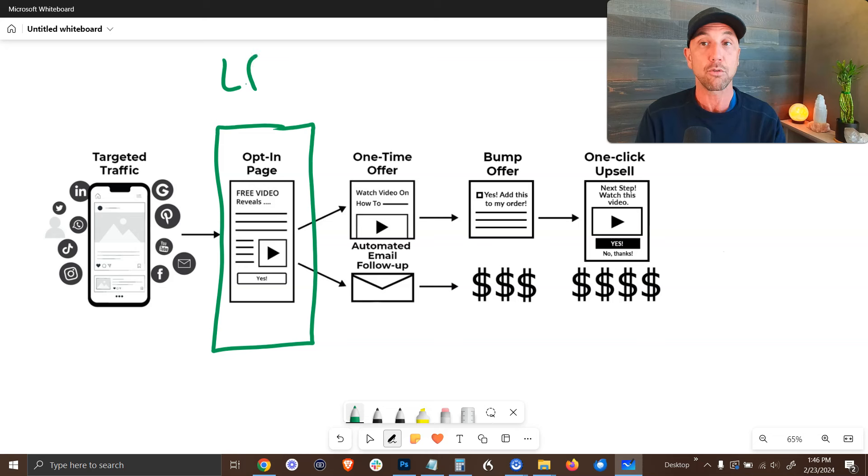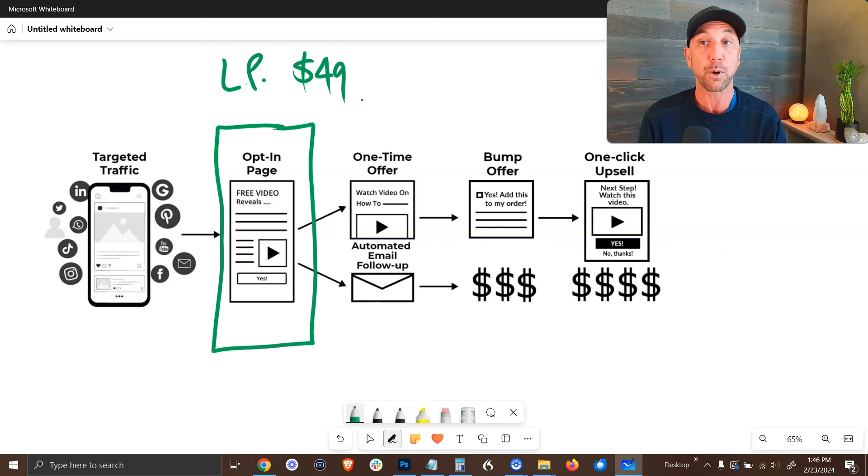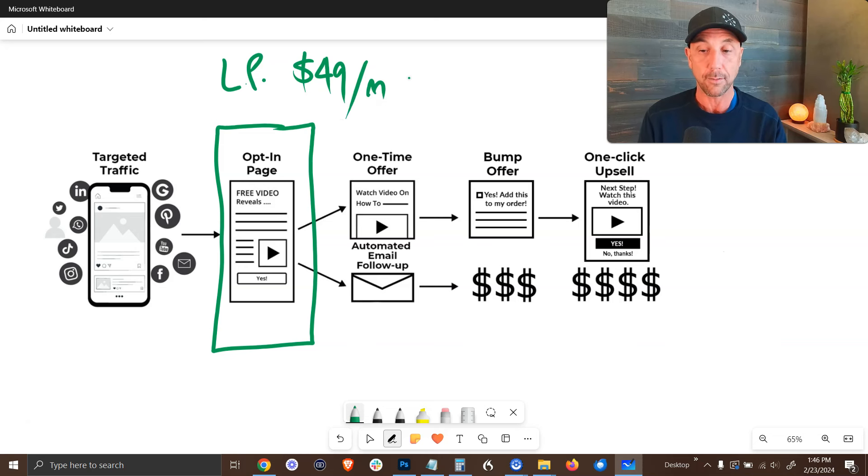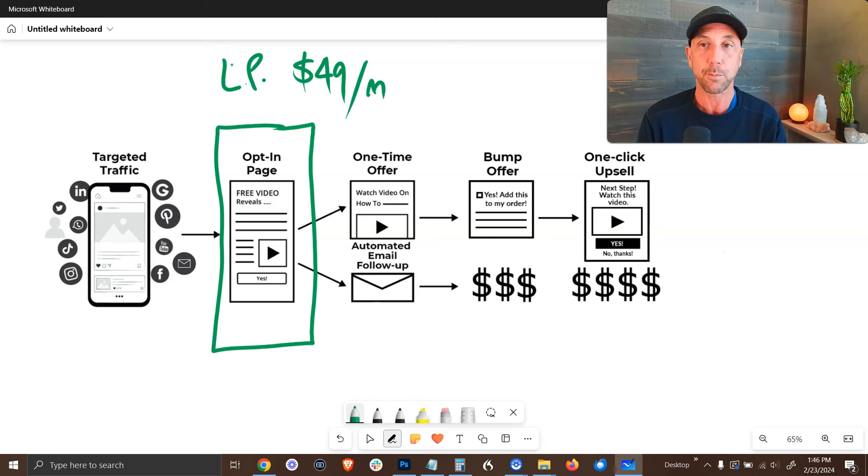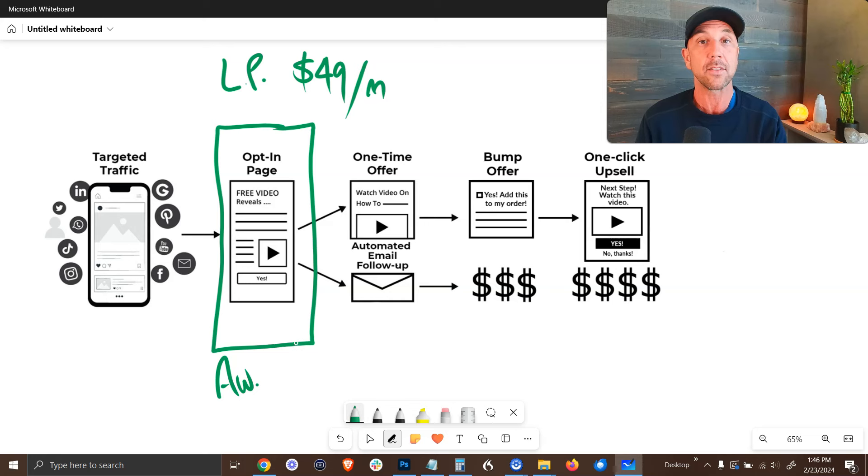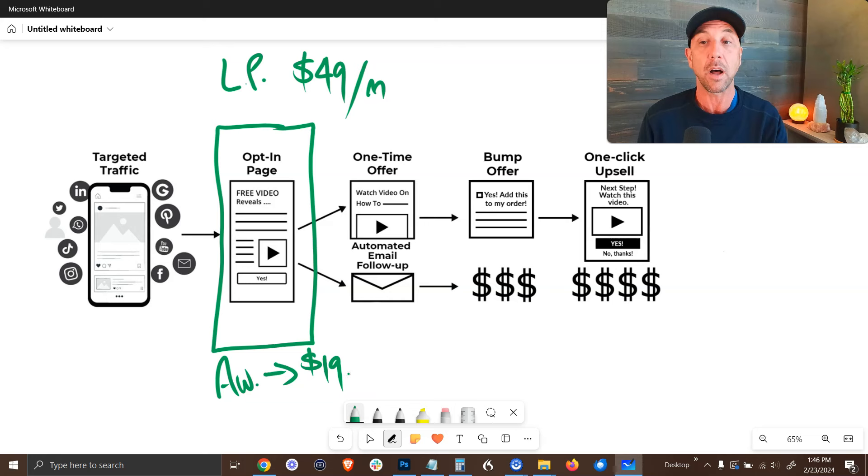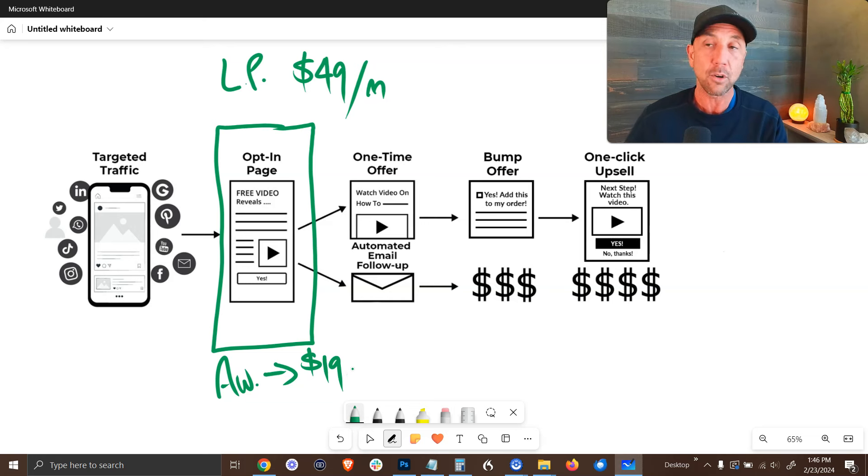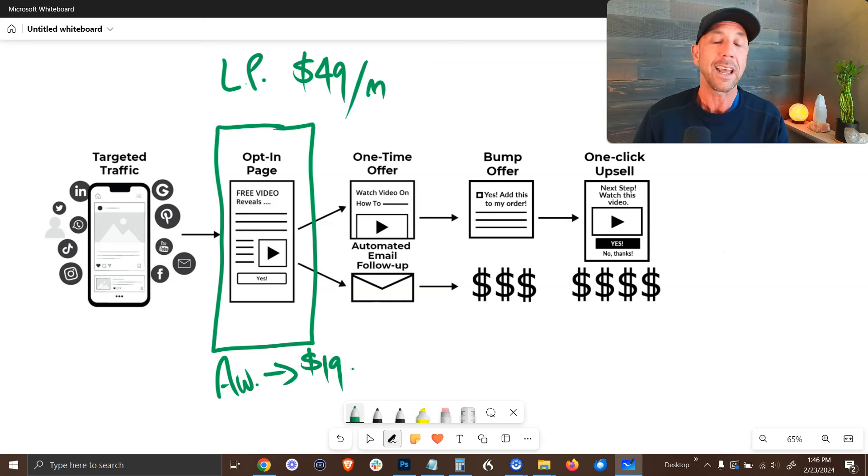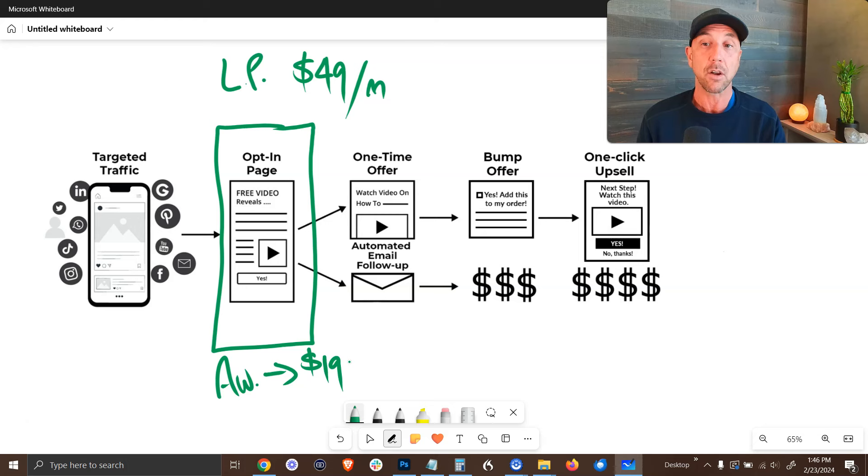The first step is you could build out your opt-in page. Now you can do this on a tool like LeadPages, which is one that I use, and it's $49 per month. If you're paying on the monthly level, if you go up to a year, it's like $37 per month. Another option to build a lead page is just using AWeber, which is the email marketing tool that I recommend. And for just $19 per month after you're beyond their free level.